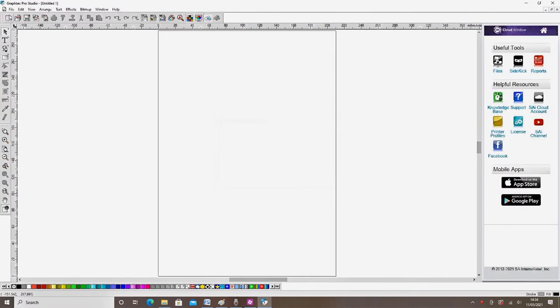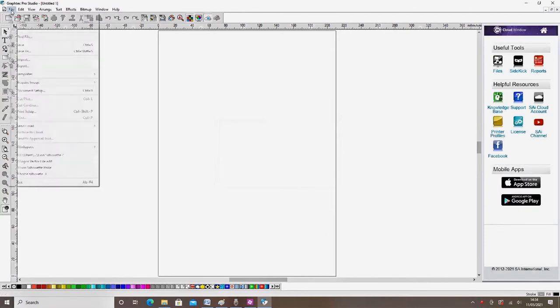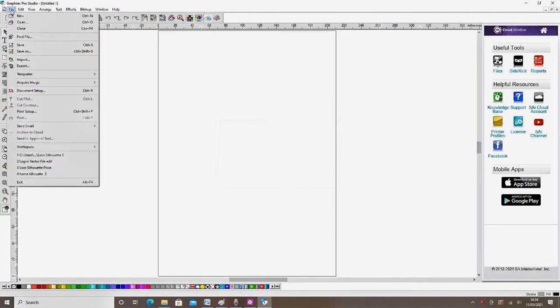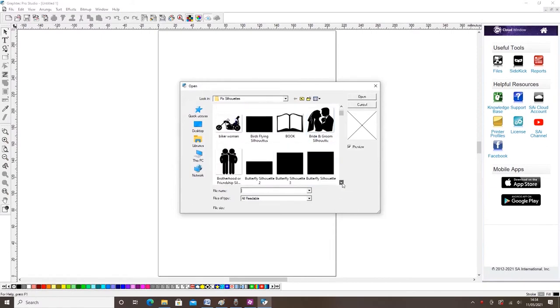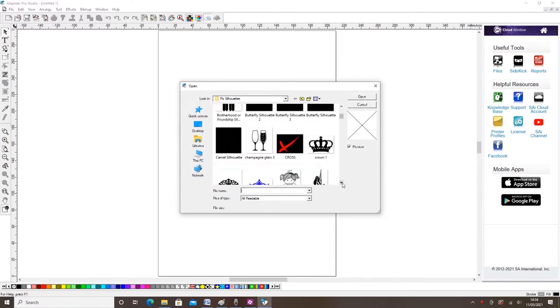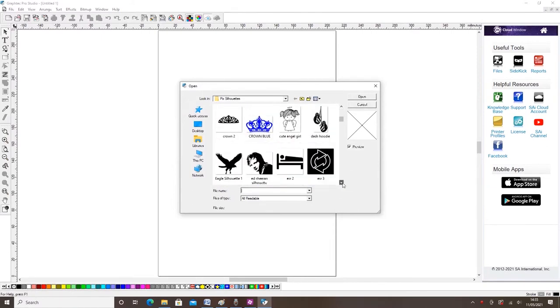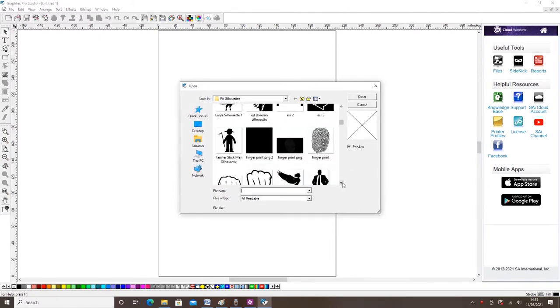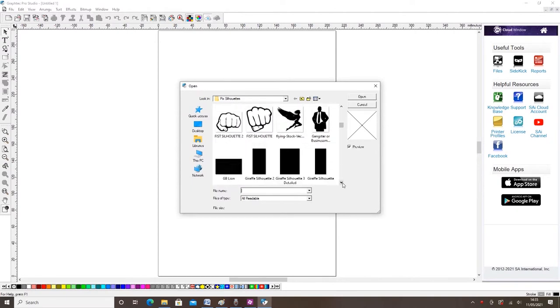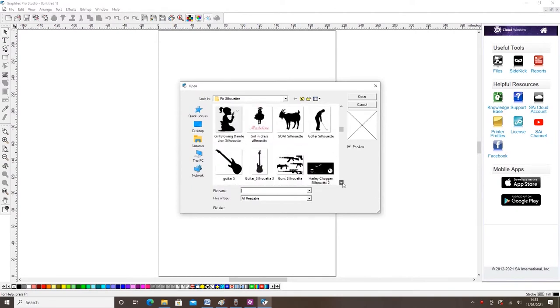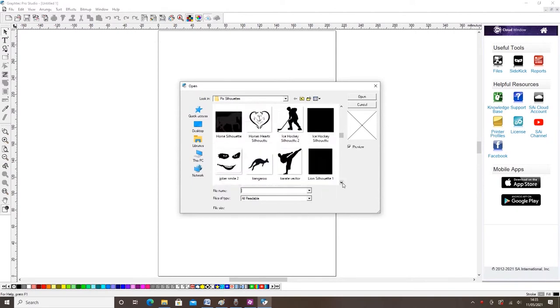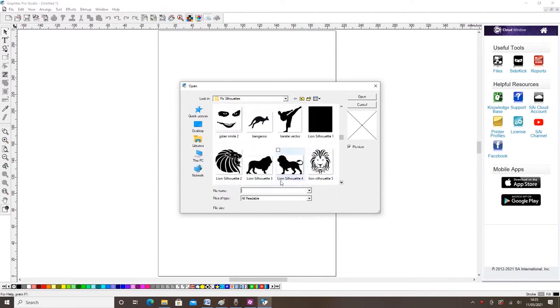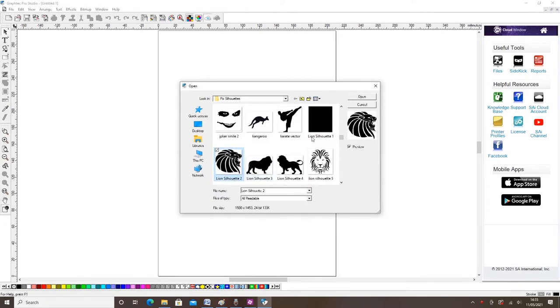Select the file option from the top left hand of your screen. Then from the drop down menu select open. This will open the file option window. From this you can select the file of your choice. We are going to select the lion option. Select open to choose this file.